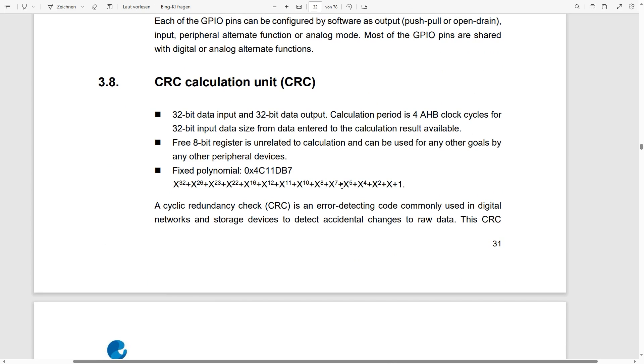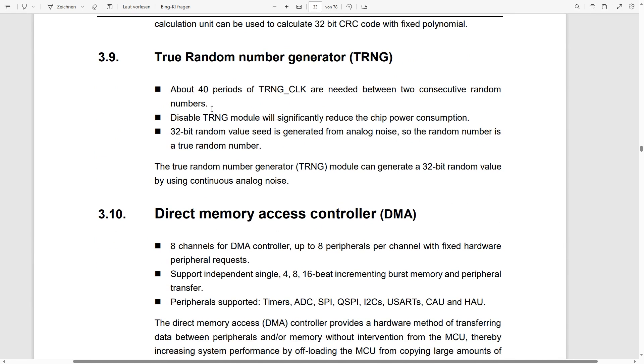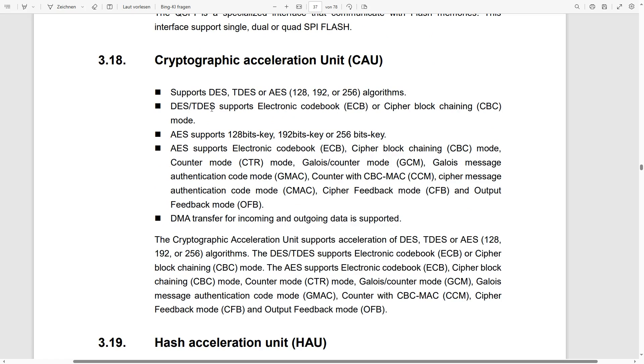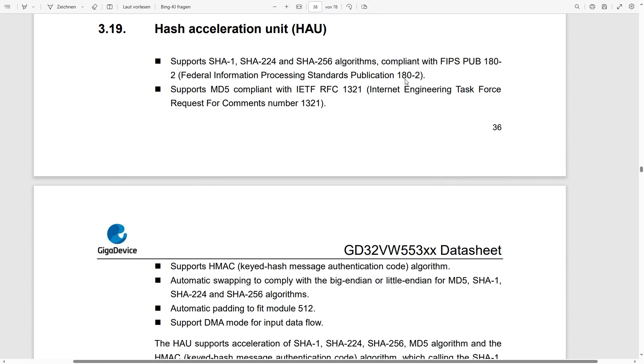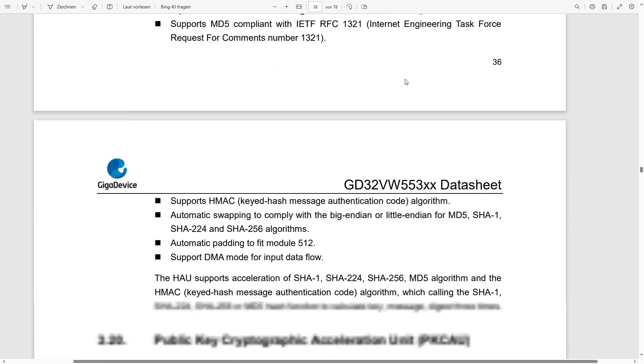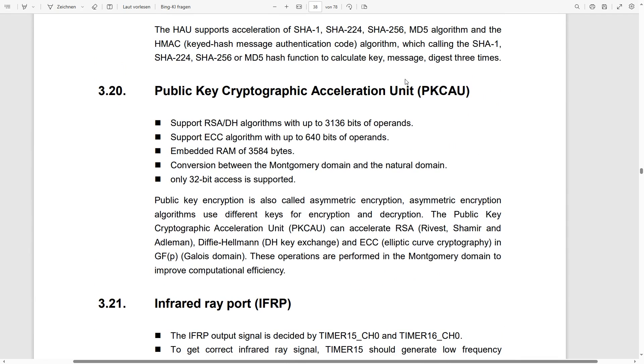And as usual for GigaDevice, they of course also give you all kinds of additional functions. You see here you get a CRC unit, you get a random number generator, and then you also get a relatively wide complement of accelerators for all kinds of cryptographic jobs. Here you see the CAU, here you see the HAU which accelerates hashes, and then finally there is also a unit for public key cryptography. So basically all of these allow you to offload algorithmic work from the main core to accelerator chips.